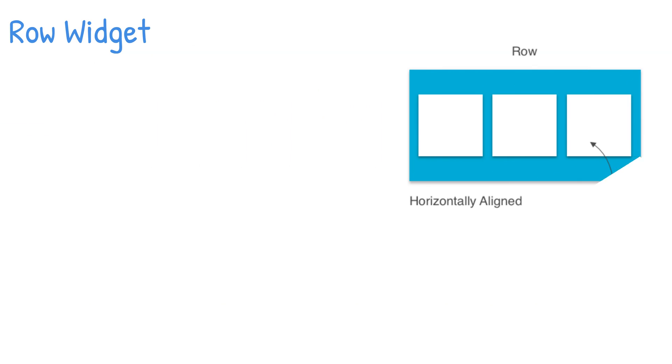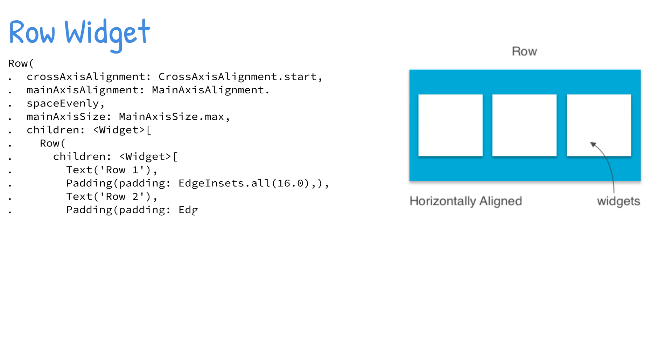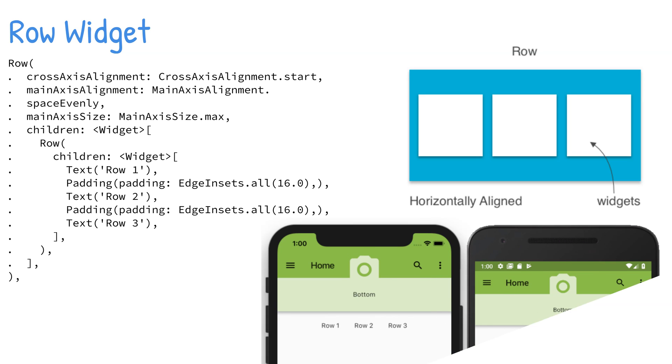A Row widget displays its children horizontally. It takes a children property containing an array or list of widgets. The same properties that the Column contains are applied to the Row widget, with the exception that the alignment is horizontal and not vertical.